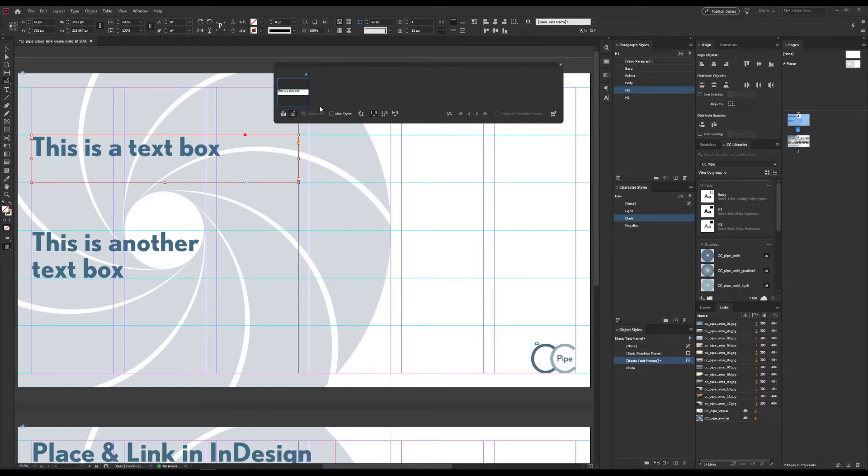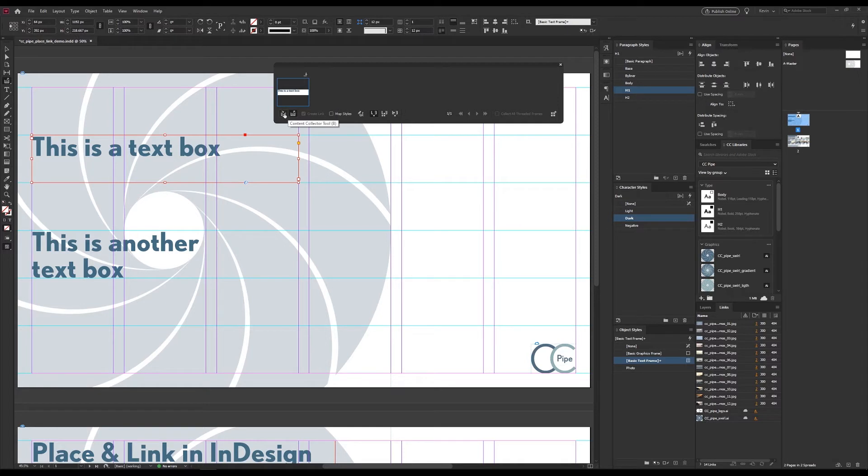We have two tools and automatically get the content placer tool with which we drag out copies. Then we have the content collector tool which we can use to add more to our conveyor which is basically our place queue.